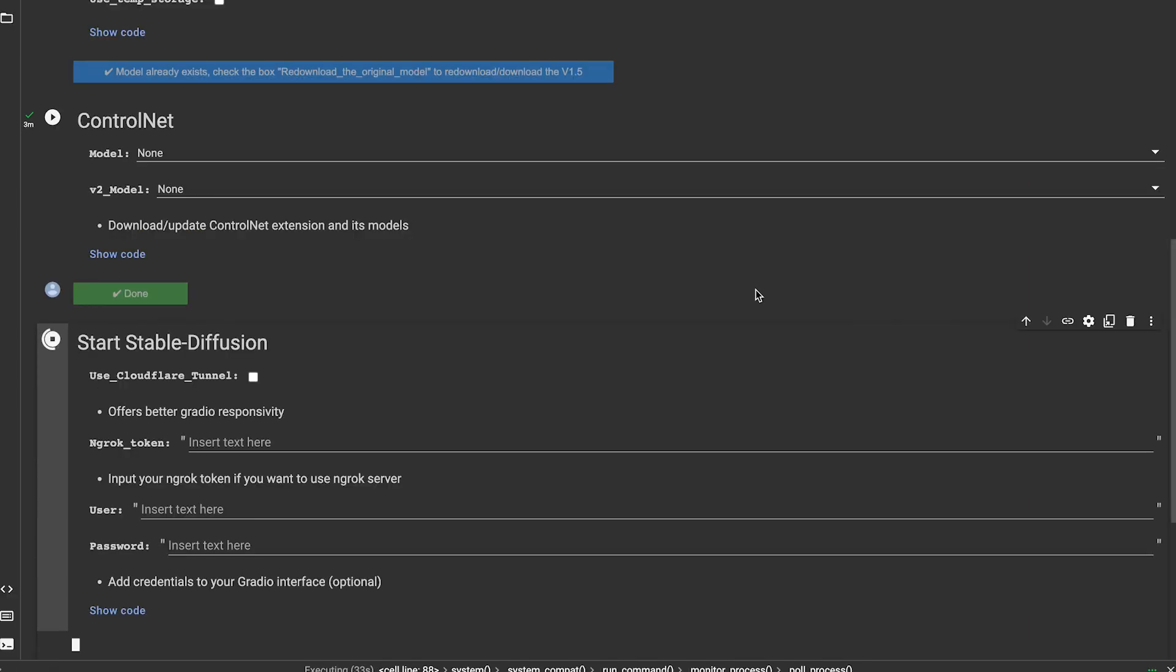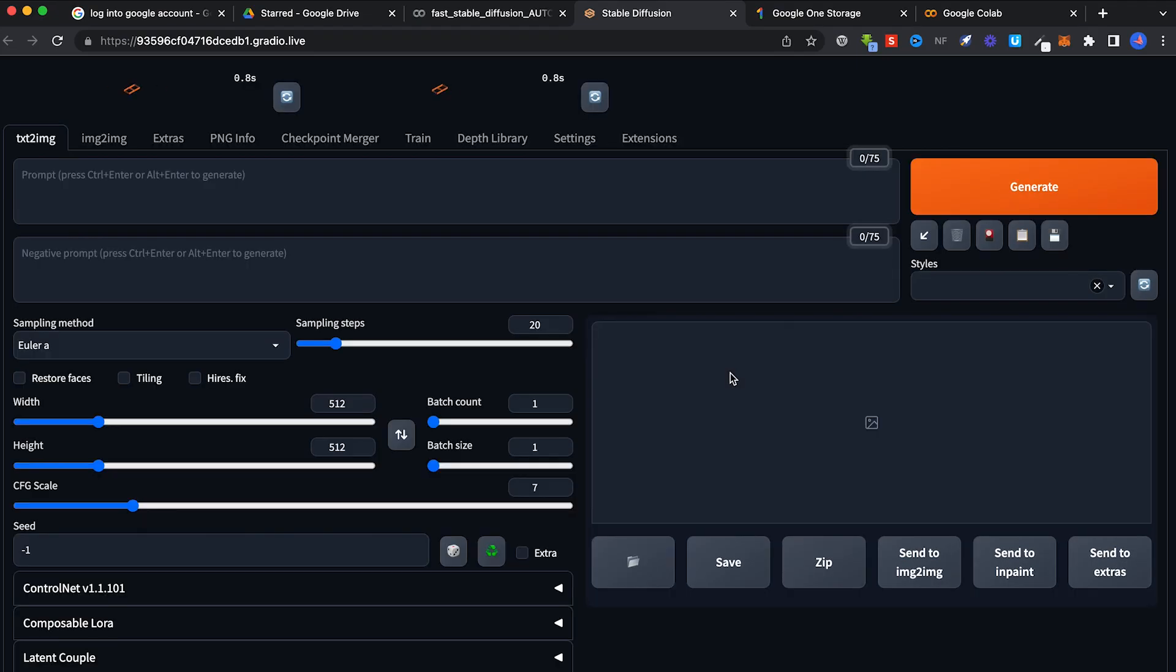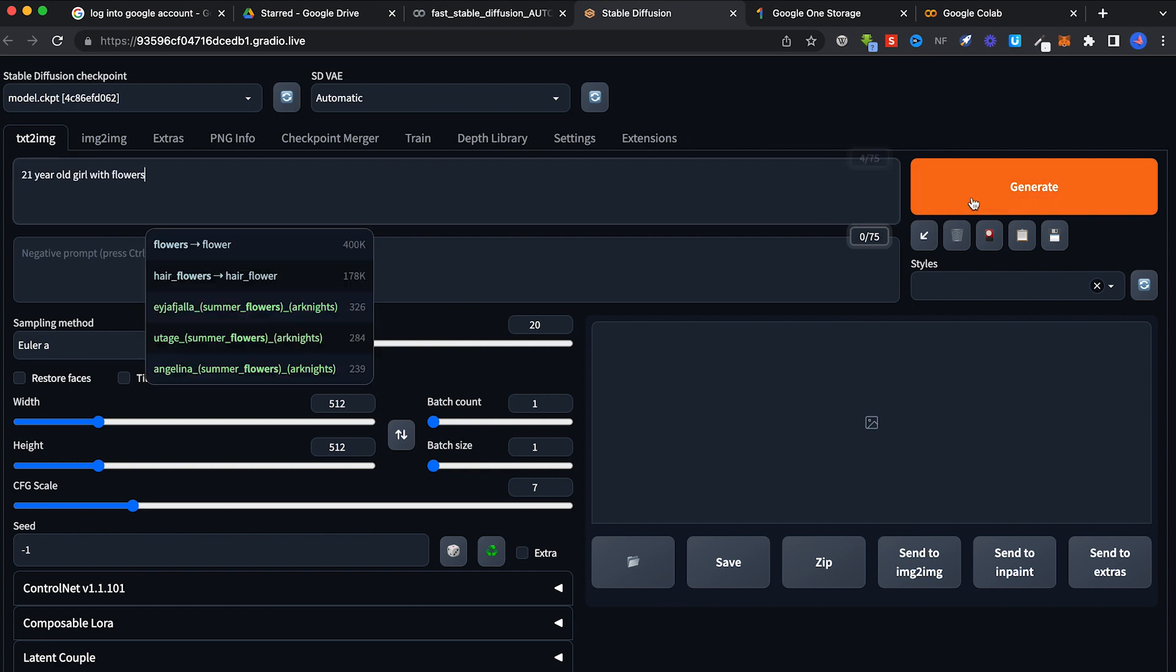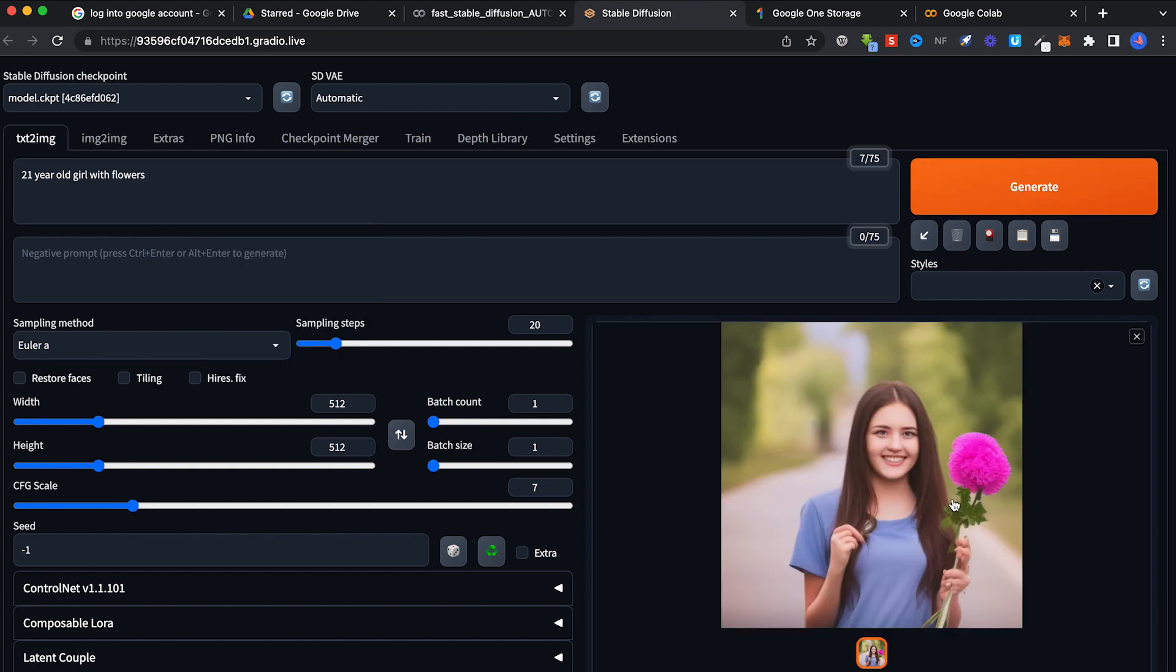All right, we are connected and you can see here there's a viewer here. Just click on this, you open up a new tab and it shows you the Stable Diffusion interface. We can start generating stuff now. Let me just do one and click on Generate, and that's it. We have Stable Diffusion set up.